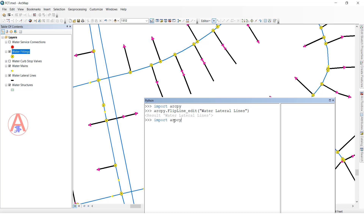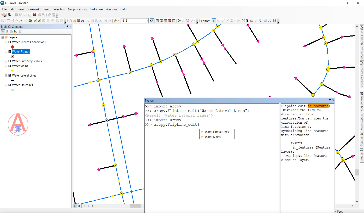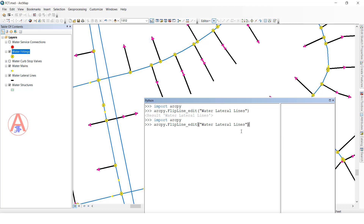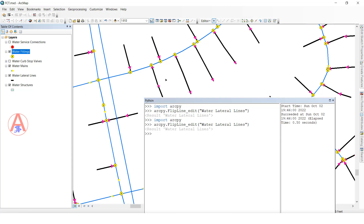Import arcpy, enter, then arcpy.FlipLine_edit — select the feature, close the bracket, then Enter. See now the complete feature class direction is changed. Before this line direction was opposite; now the complete feature class direction is changed like this. So by using ArcPy we can change line direction.